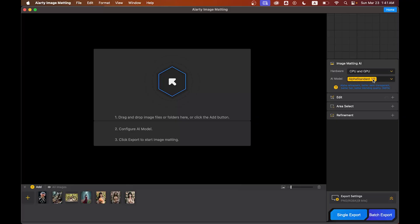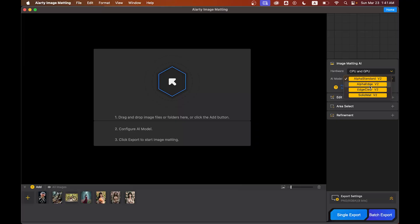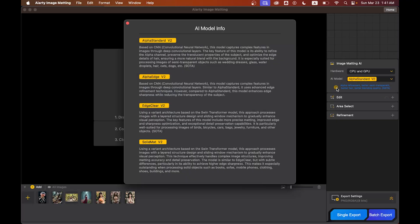Then the AI model selection - this one is important. There are four different AI models, each optimized for different types of images. If you're unsure which one to use, just click on the question mark icon for the guidelines and you'll get a full guideline. This is super helpful.